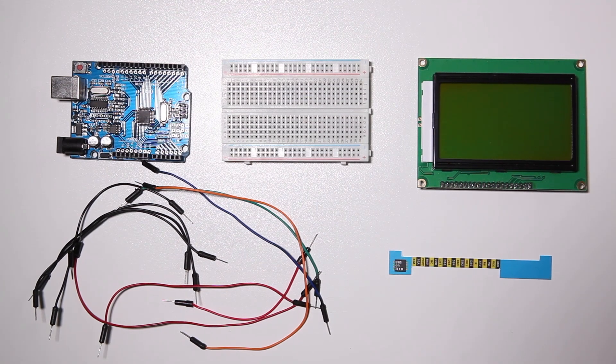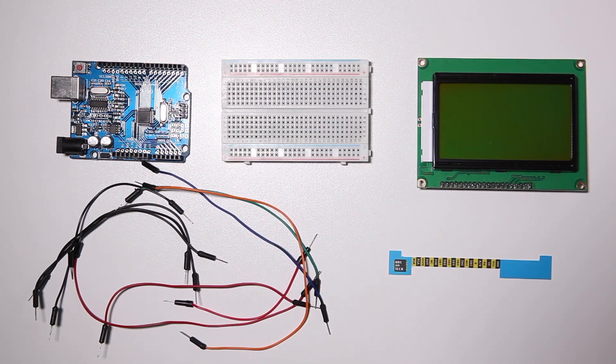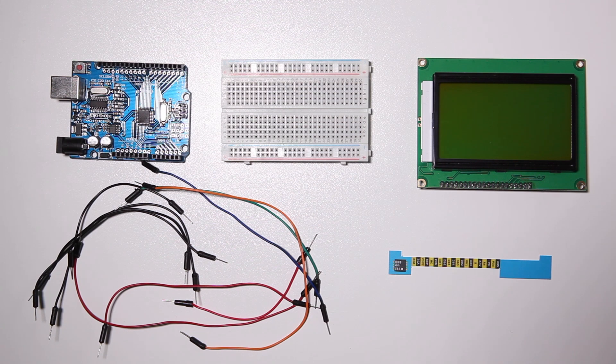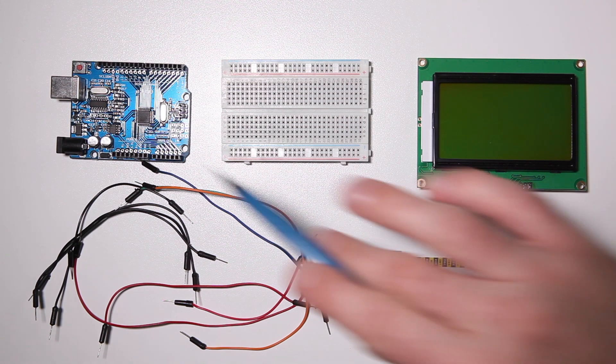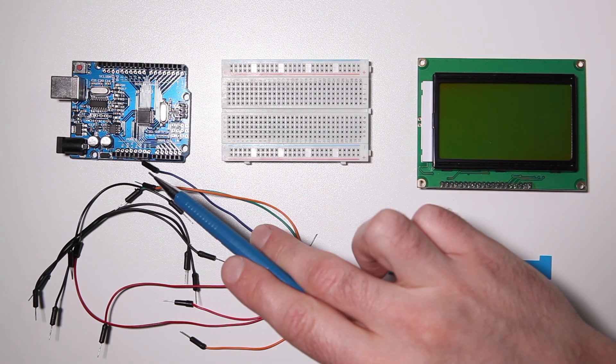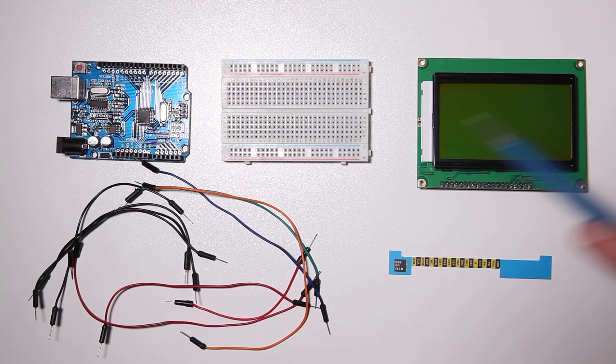Welcome to this tutorial where I'm going to teach you how to use an SPI LCD graphical display. For this tutorial you need an Arduino, a breadboard, and a dot matrix LCD display.